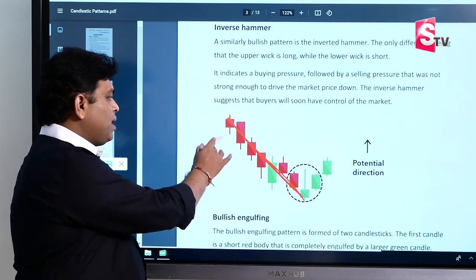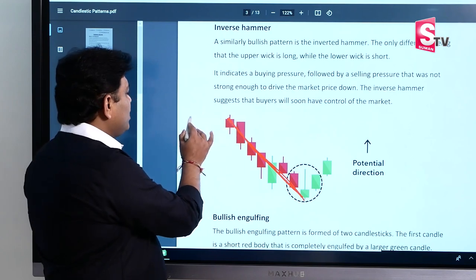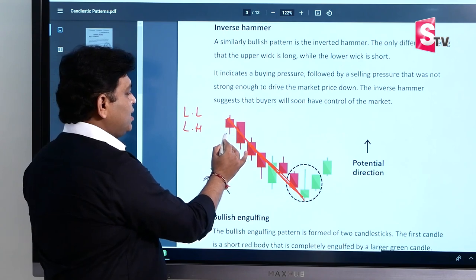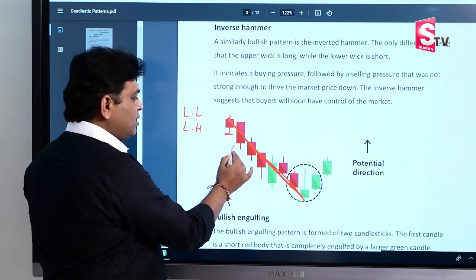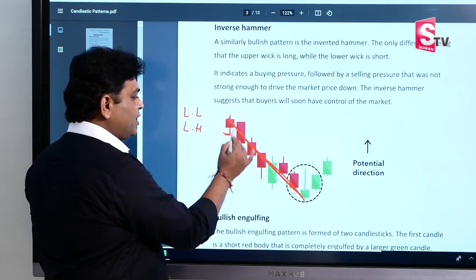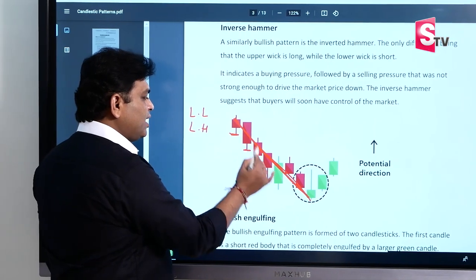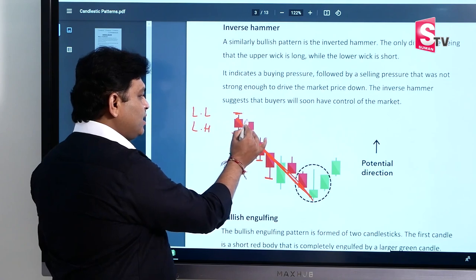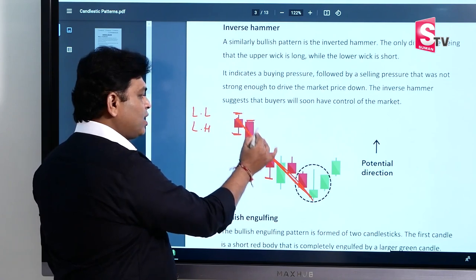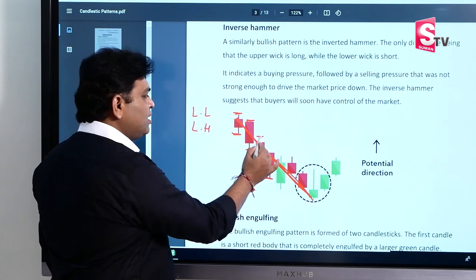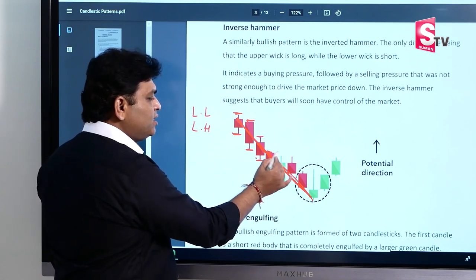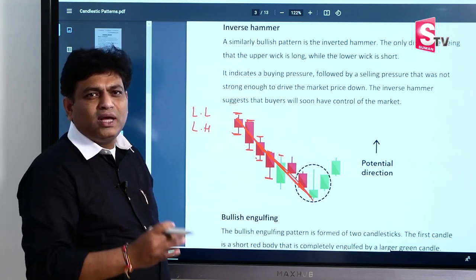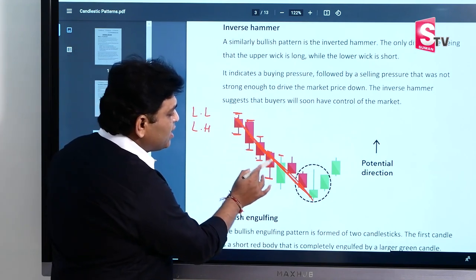In the downtrend, we have maximum lower lows and lower highs. The lows are successively lower, and the high of the next candle is also a lower high. The majority of the candles are formed in this pattern.